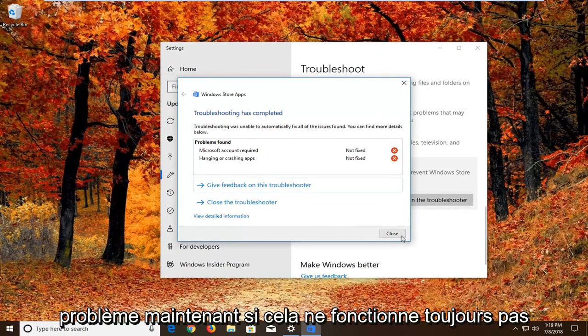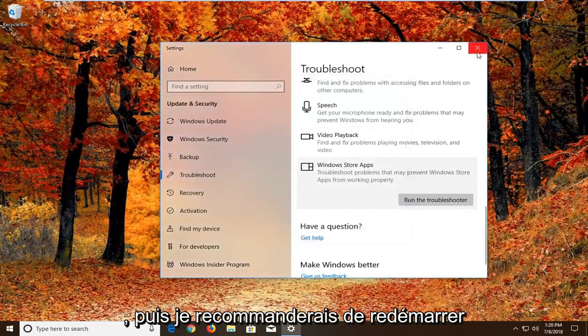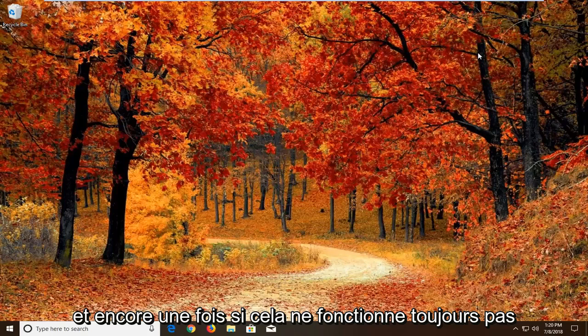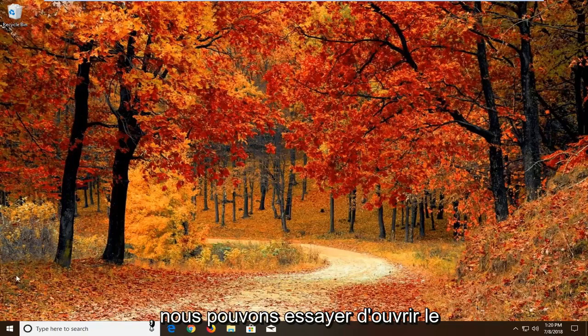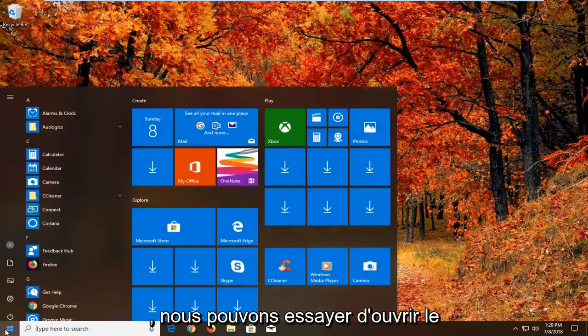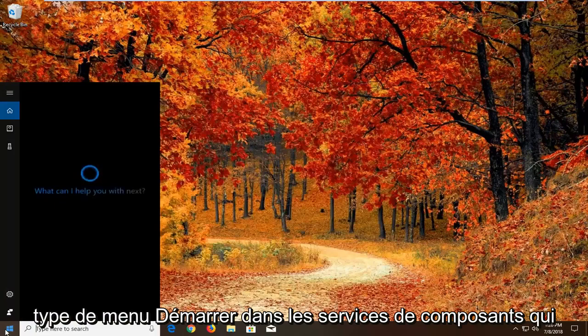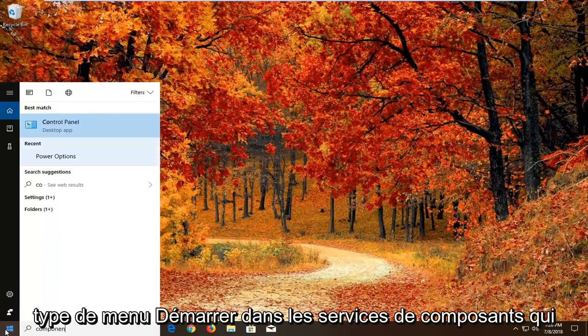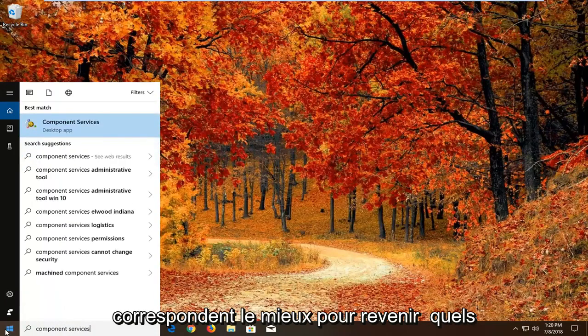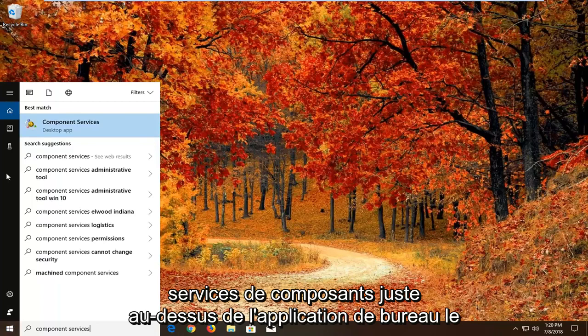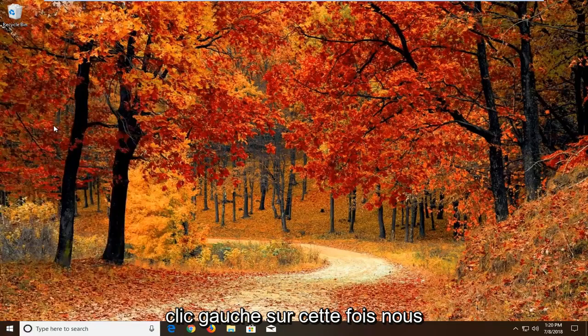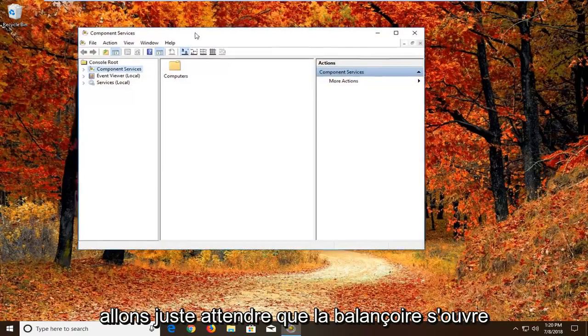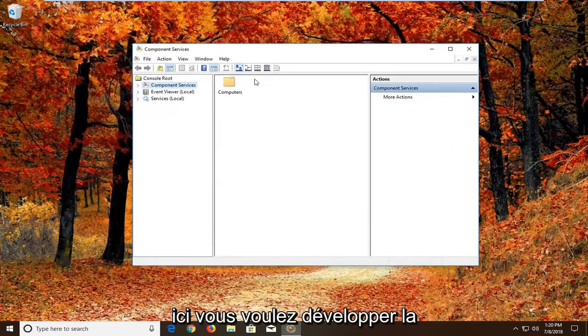Now if that still does not work, then I would recommend restarting. And again if that still doesn't work, another thing we can try. We're going to open up the start menu, type in component services. Best match should come back with component services right above desktop app. Left click on that one time. And we're just going to wait for the screen to open up here.